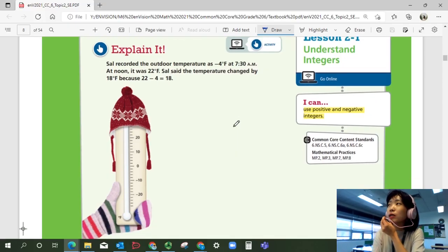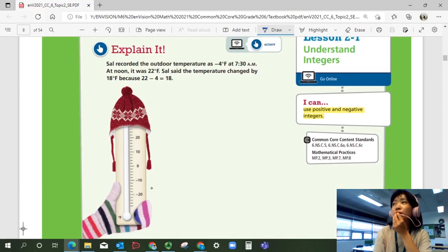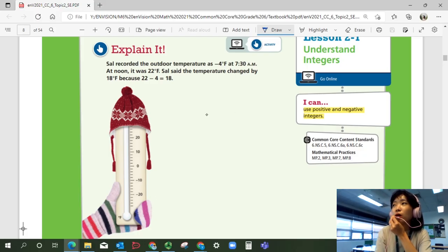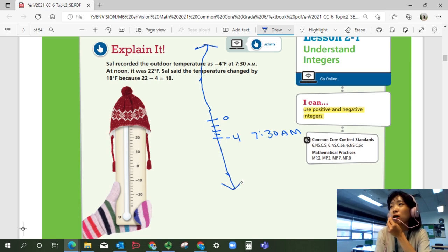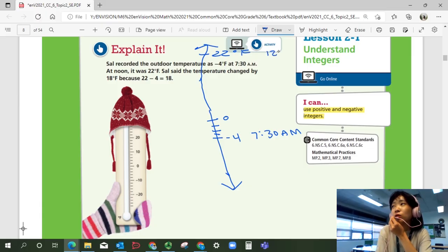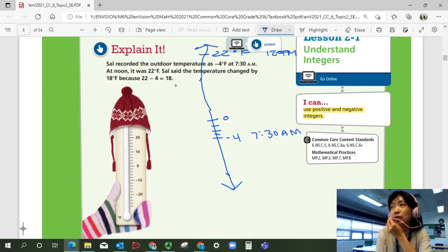Let's see what really happened. She recorded the outside temperature as negative 4. If that's 0, 1, 2, 3, 4 — negative 4 is right here at 7:30 a.m. And then at noon, it was 22 degrees Fahrenheit. If 22 degrees Fahrenheit is here, that's at noon, 12 p.m. She said the temperature changed by 18 degrees because 22 minus 4 is 18. Is that true?